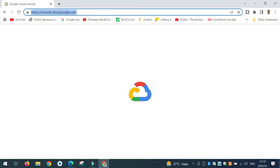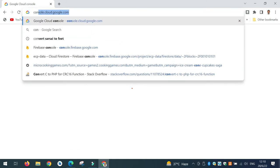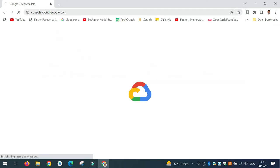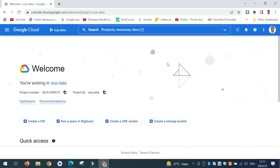The first step: go to the Google Cloud Console using your browser by typing console.cloud.google.com. You get the main page of the Google Cloud Console. The next thing you do is select your project from the projects — here I have selected my project as GCP Data.